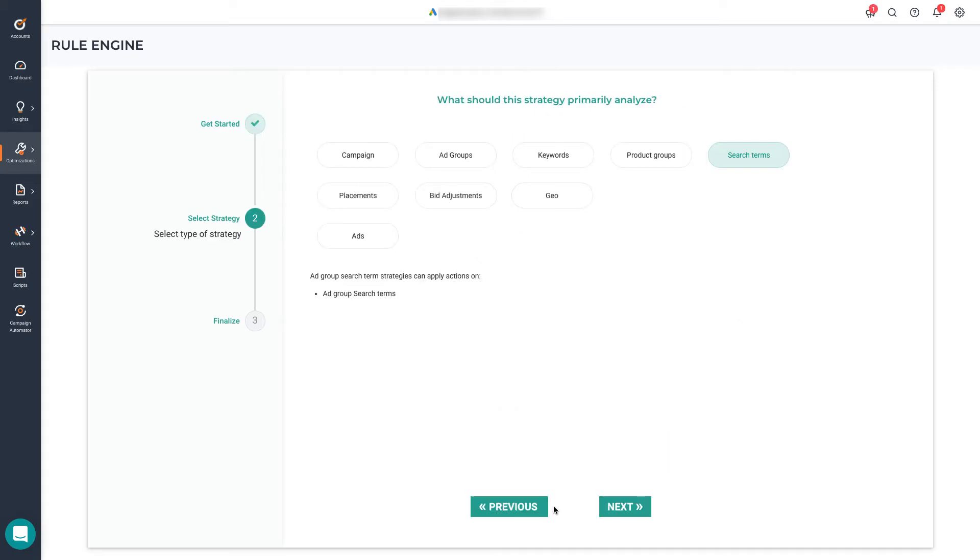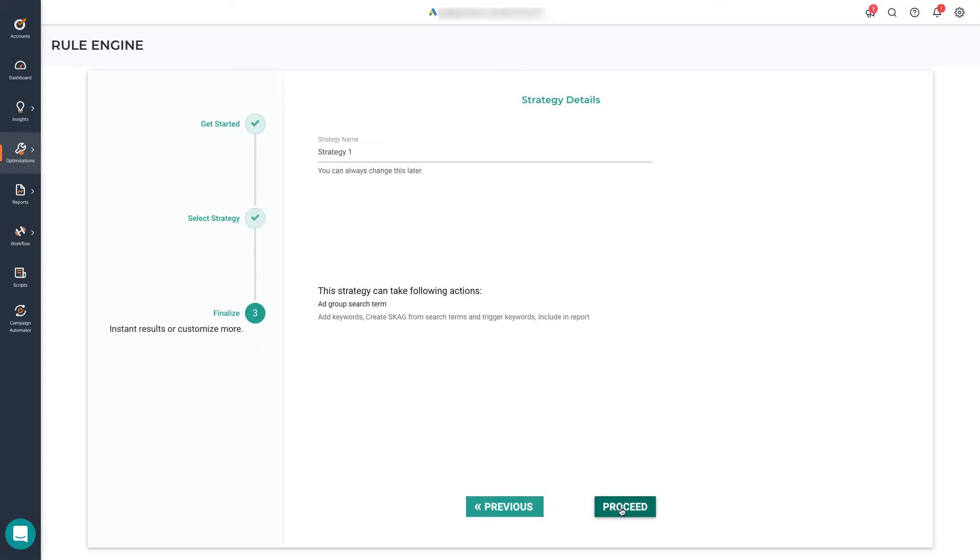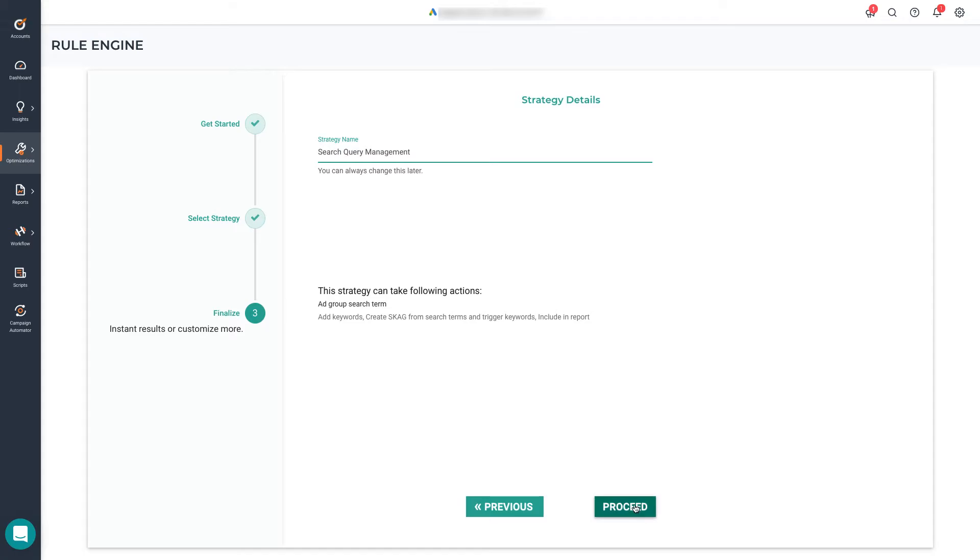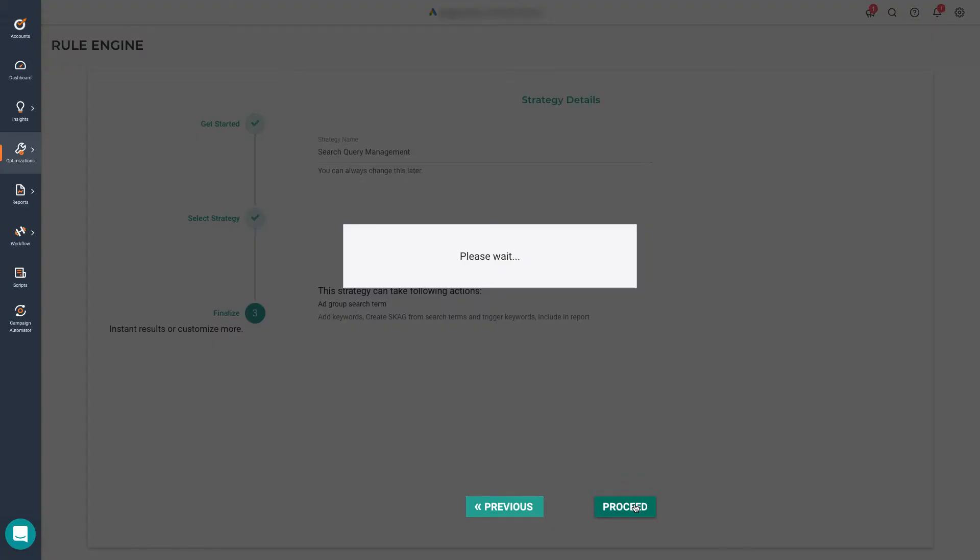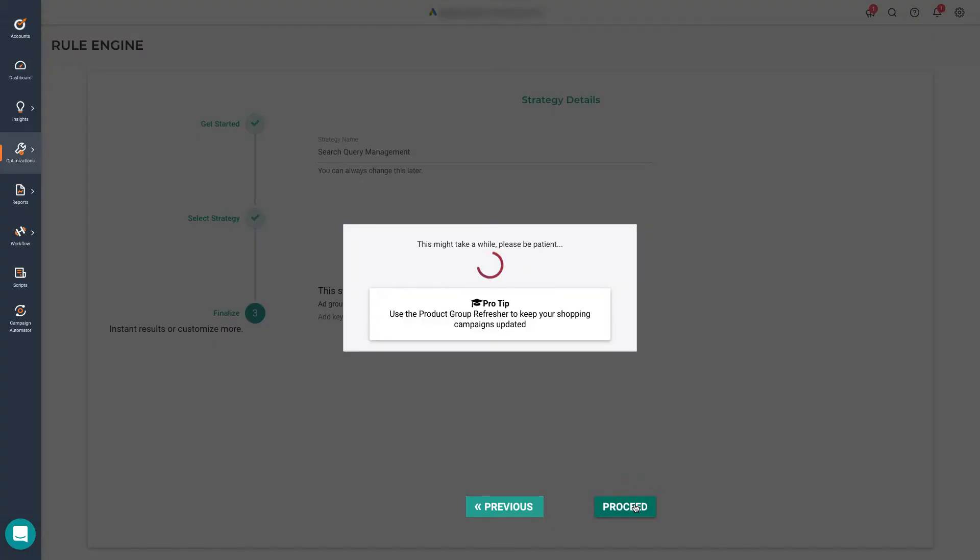Let's click Next. On this step, we need to decide at which level we want the strategy to run on. So continuing with the initial example, we pick search terms. We name our strategy, let's call it search query management, and below you'll see more details about the actions you can apply at the level you selected, in this case, search terms. Let's hit proceed and wait for the strategy to load.